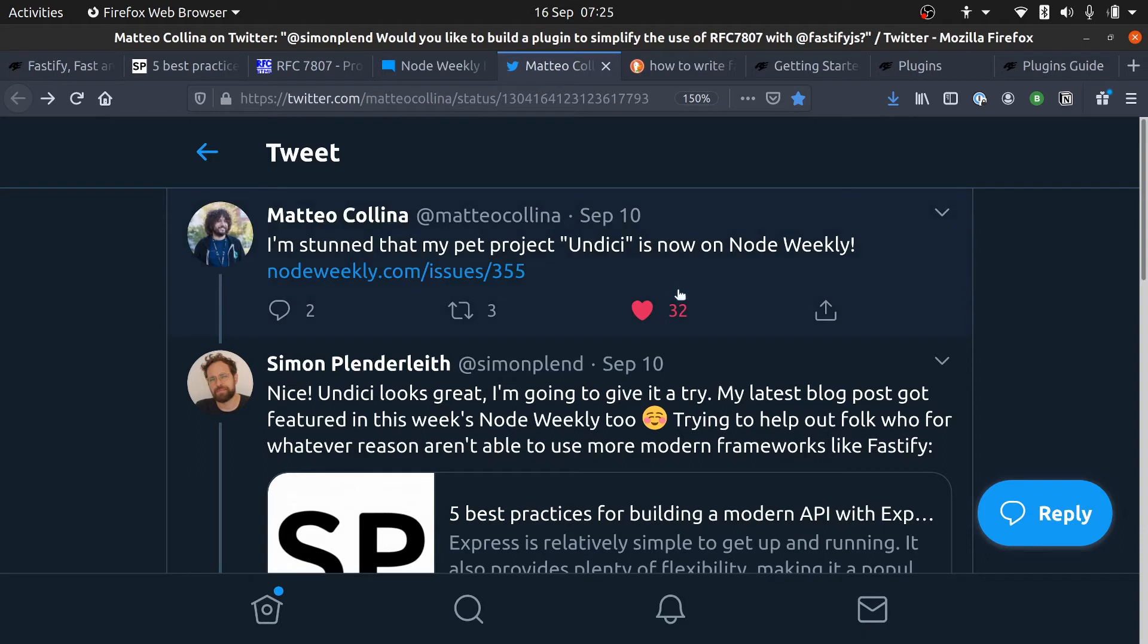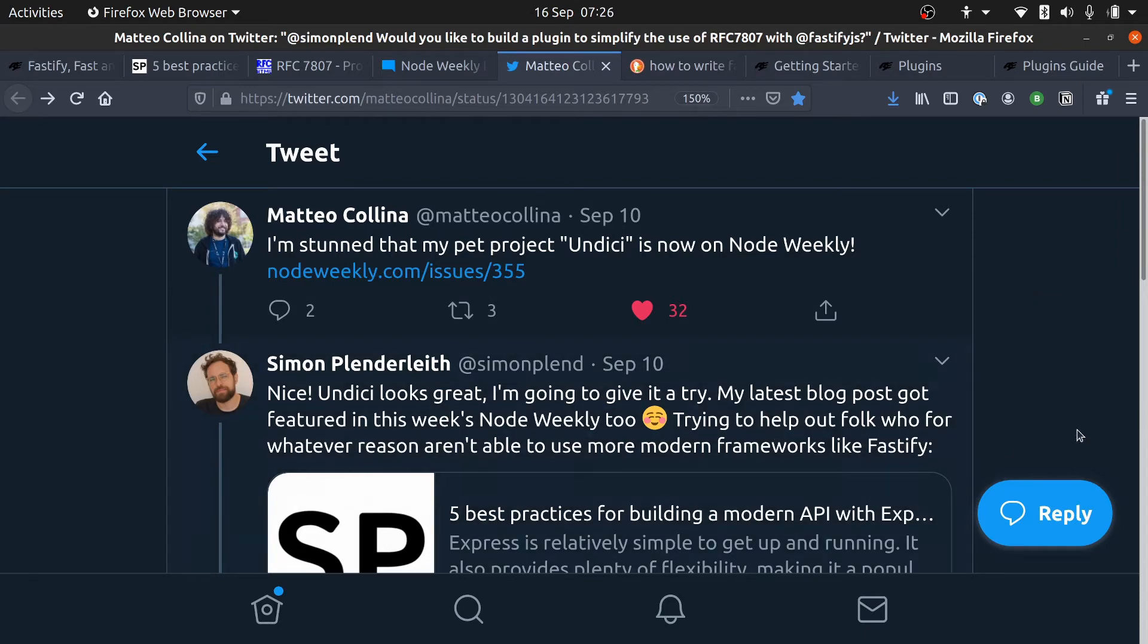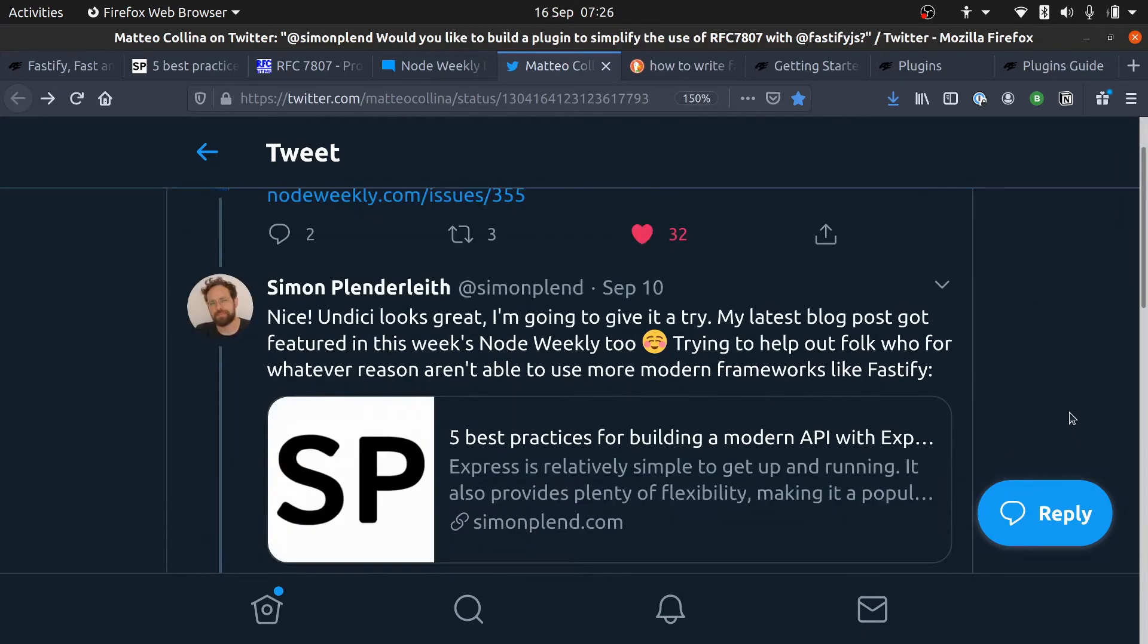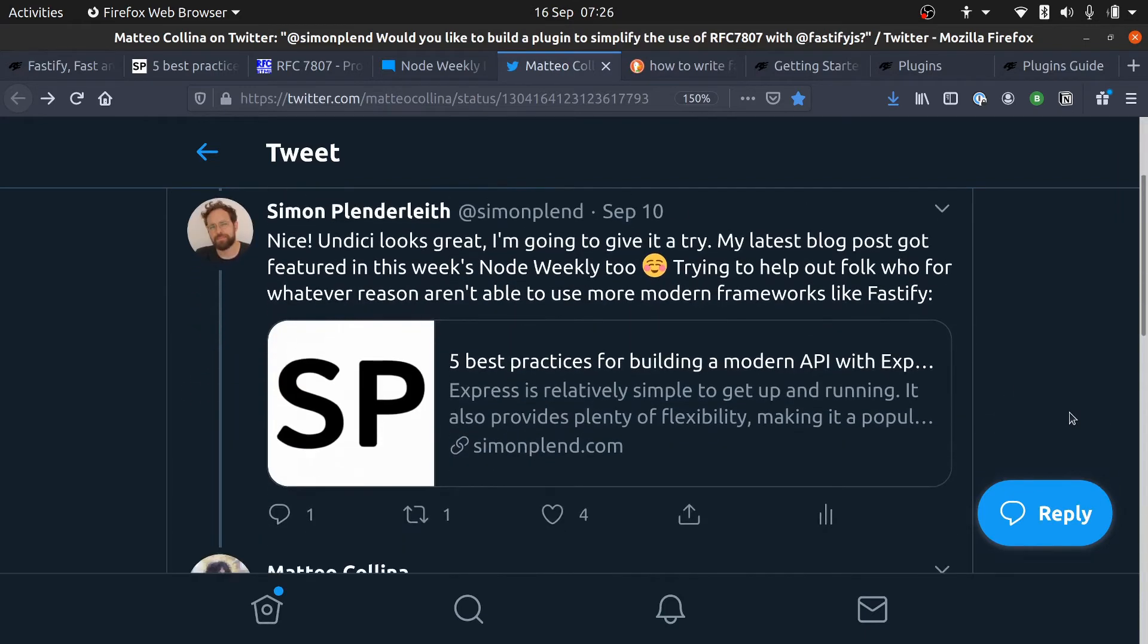His pet project in DC was also in Node Weekly. I thought it was pretty cool, and I knew that Matteo is one of the lead maintainers of Fastify, so I mentioned my article to Matteo.